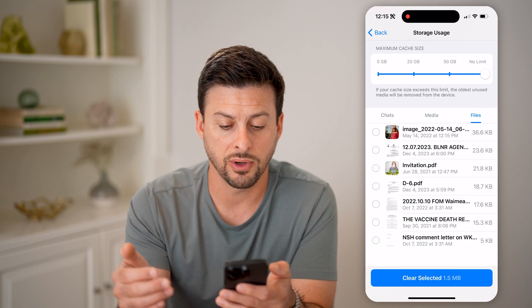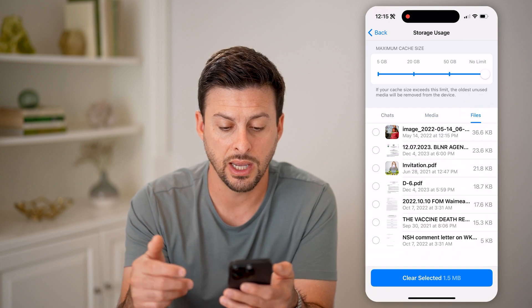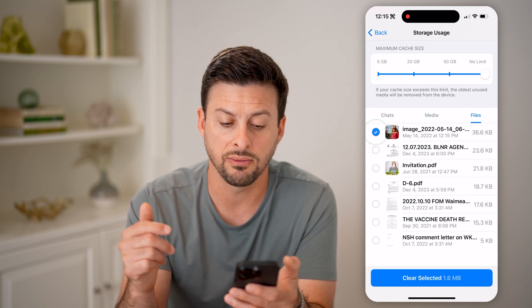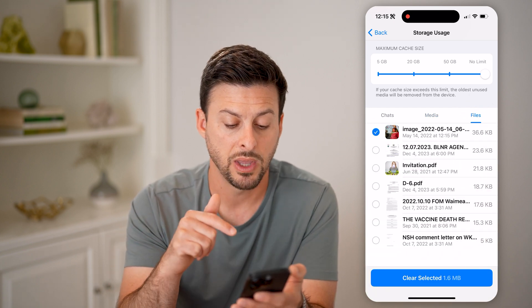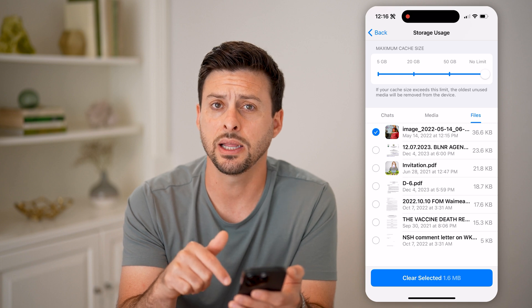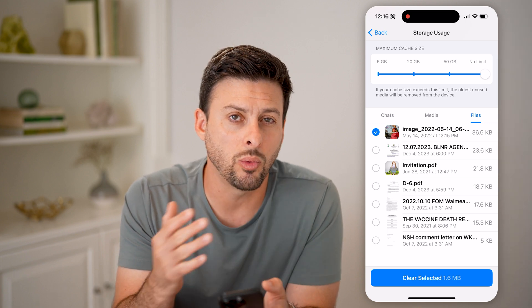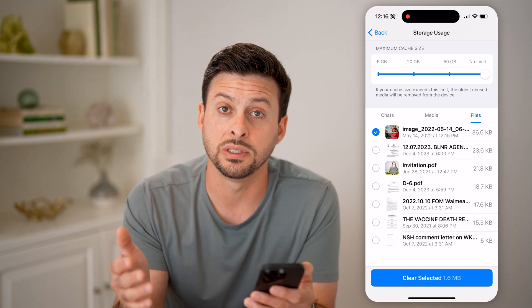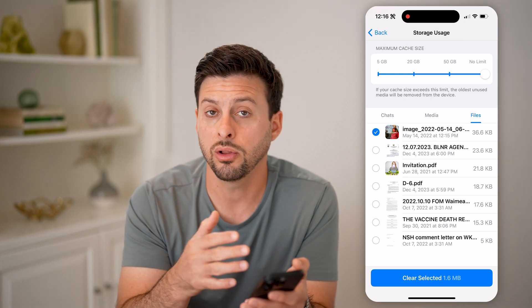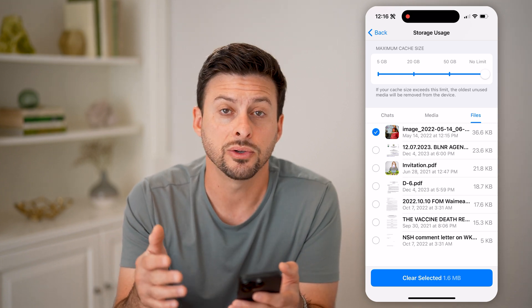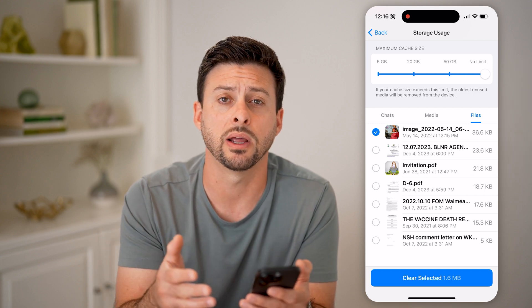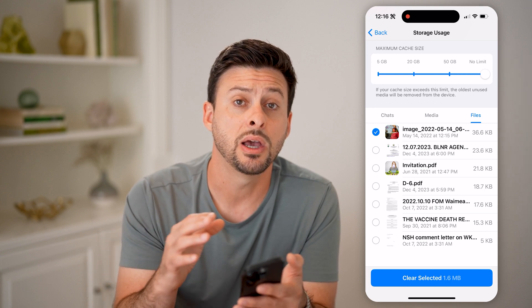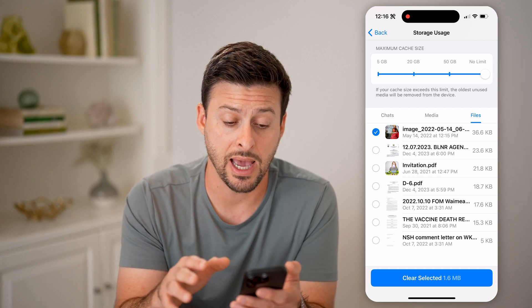I can also go over to Files and I can choose any of these files. If I wanted to tap on it, I could hit Clear and that will wipe out or delete all of those files — the media, photos, video, whatever it may be — from my app.